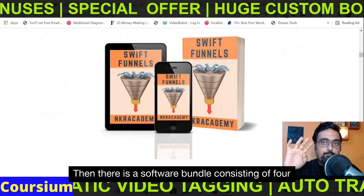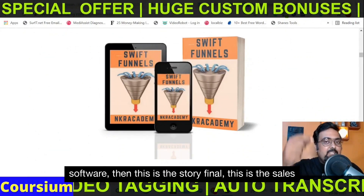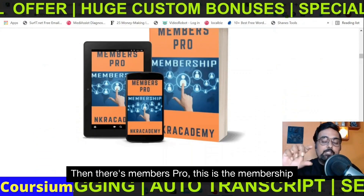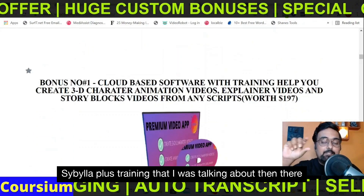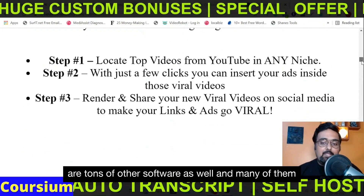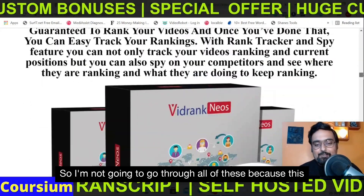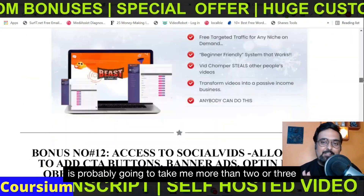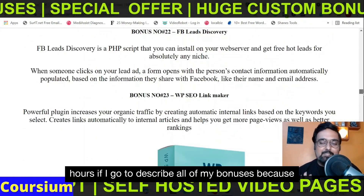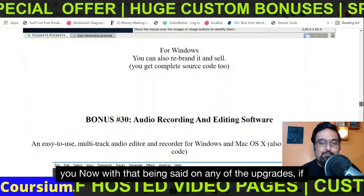There is also a software bundle consisting of four softwares, then the Sweet Funnel — that is the sales funnel software plus training I was talking about — then there's Members Pro, which is the membership site builder plus training. There are tons of other software as well, many with resale rights. I'm not going to go through all of these because there are more than 200 plus software which await you.